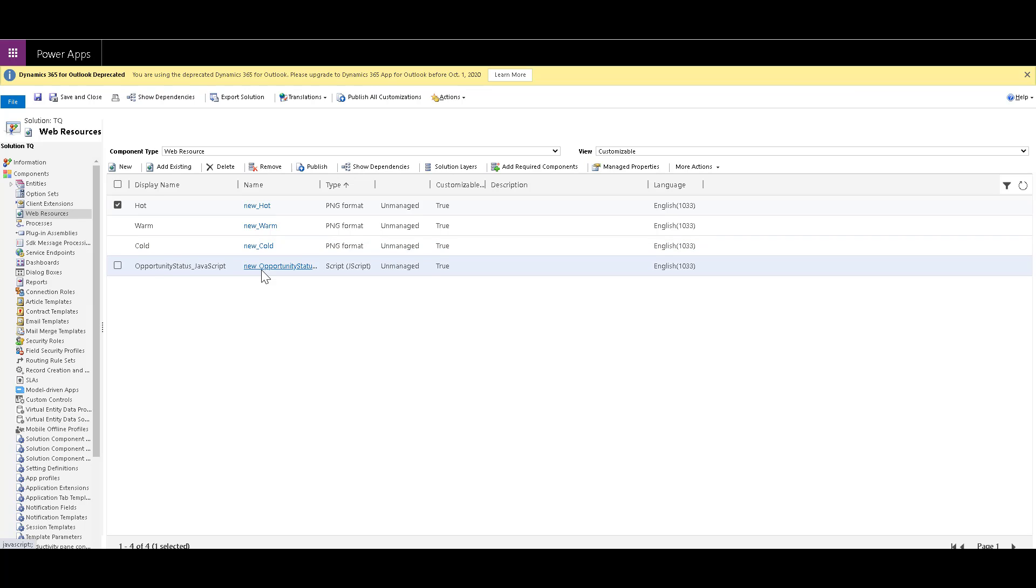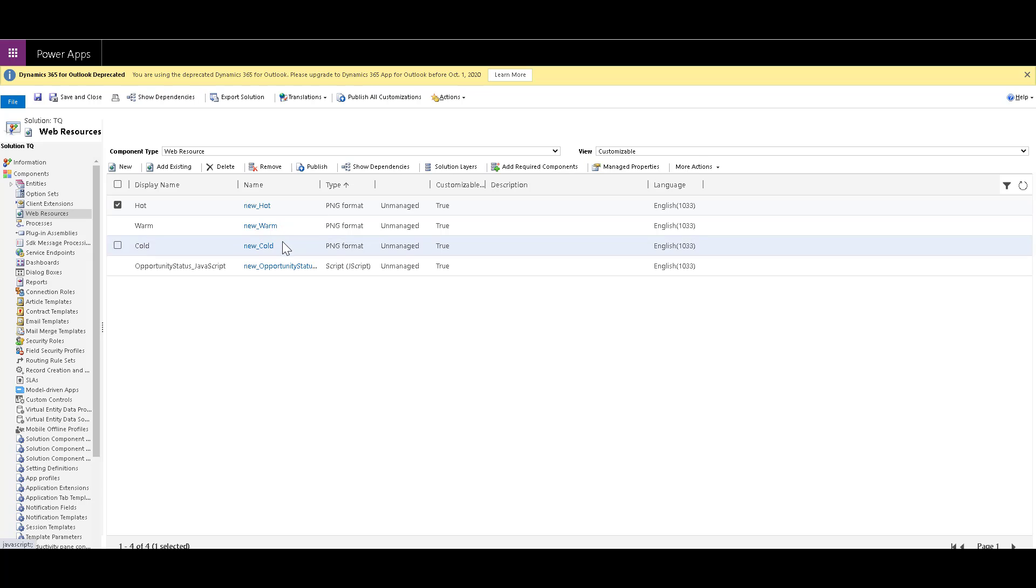Now based on the setting of your solution and the publisher, the prefix can be anything. So I've just taken the default, which is new underscore. So whatever you name them, just remember the schema names of these web resources.